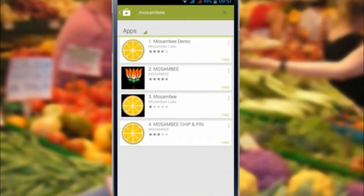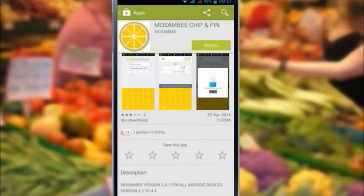Mosambi Chip and Pin application is displayed. Select Mosambi Chip and Pin. To install on mobile, select Install.